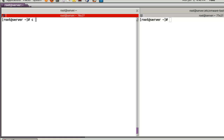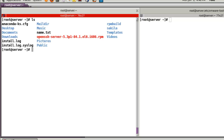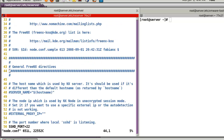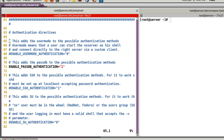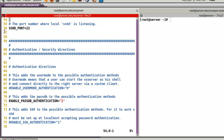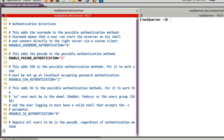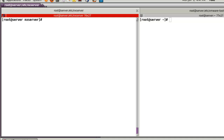After that, let's go to /etc/nx. Here we can find configuration files. Open node.conf and look at two parts: first, line number 56 - SSHD port will be 22. And line number 21 - 'EnablePasswordDB' set to 'enabled'. Now we are ready to use the NX server.